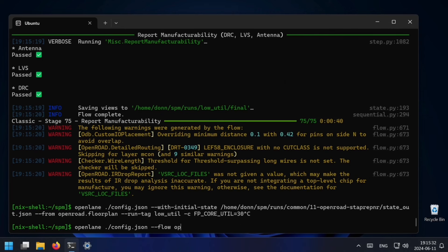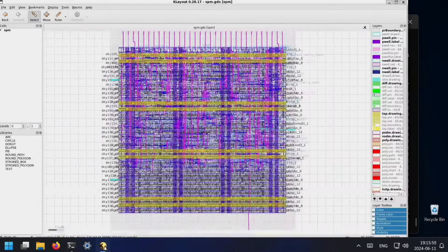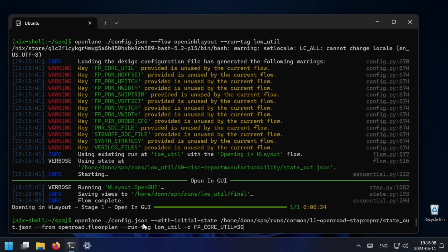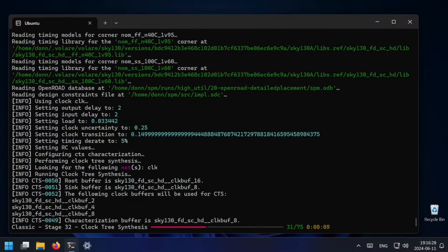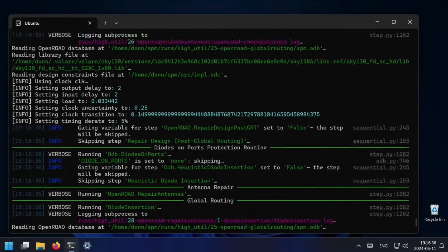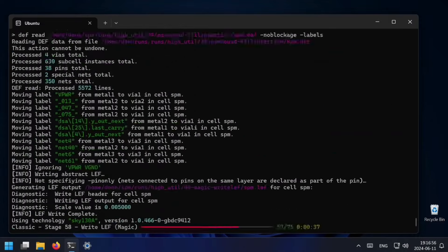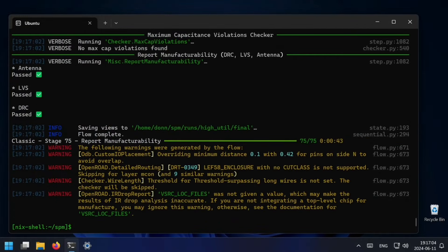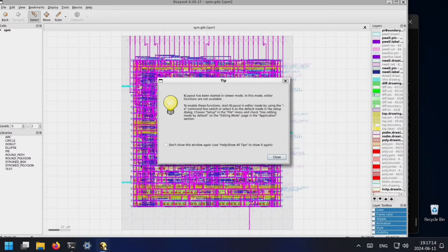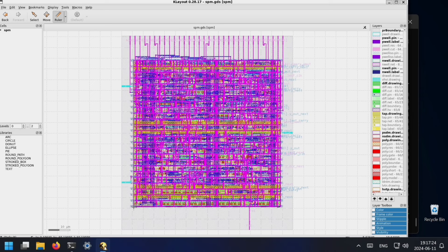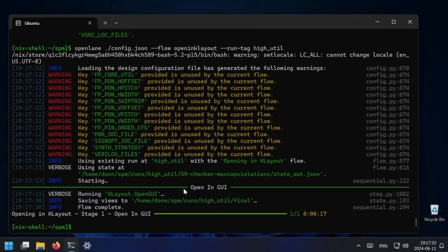Great. Now I want to preview that in KLayout, so I type --flow OpenInKLayout and specify low_util. You'll see here we have a layout and if I measure it, it's about 105 in length. Now we're going to try with 70%, so I change the run tag to high_util and run the flow again. And sure enough, when I measure it now it's around 68, which reflects the higher utilization value. You can imagine all the kinds of variables you can use this with and just how powerful it is — in fact, our PNR engineers use this extensively.